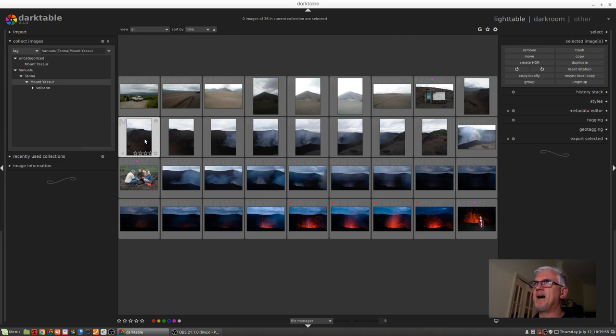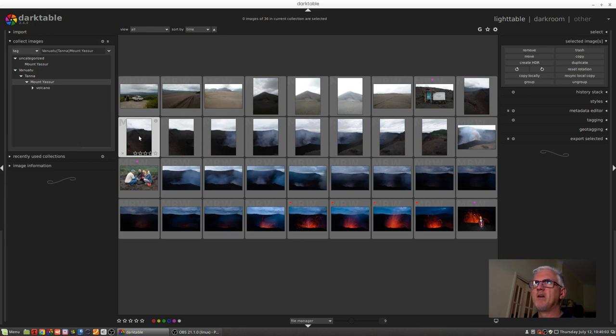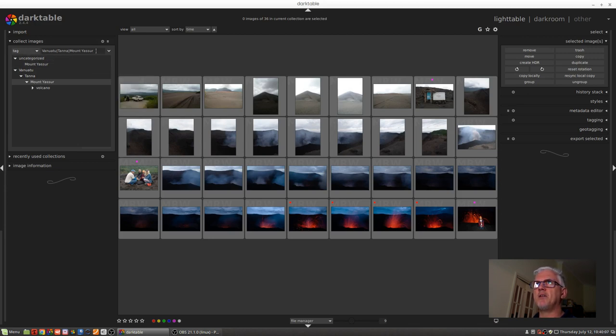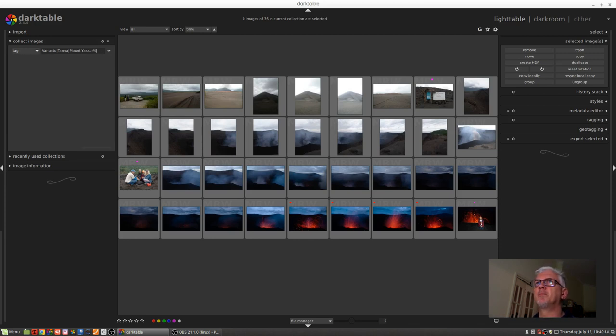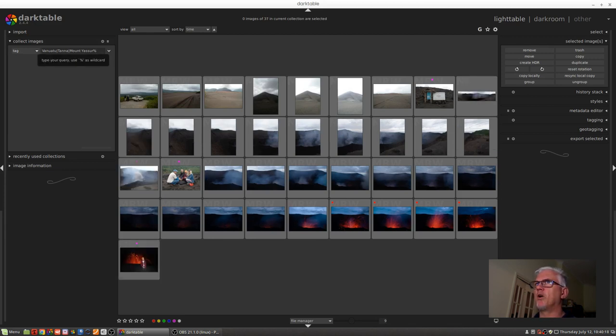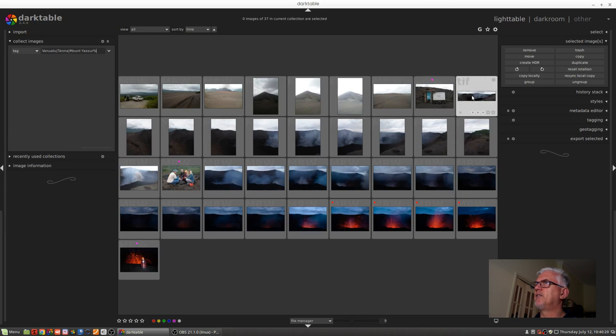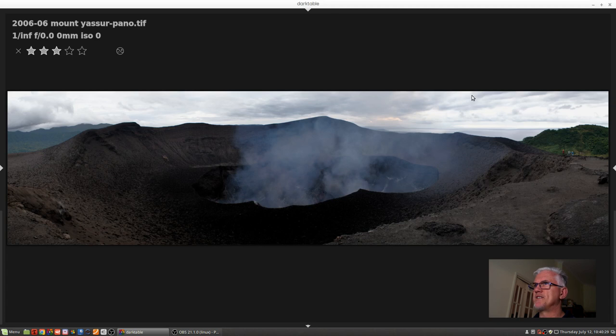And I actually emailed the mailing list to say is this a bug, and someone wrote back to me and said you need to add the wildcard after the word Yasur. So shift 5 to put the percentage sign up there and press enter. And what do you know? Here at the end of the first row is my multi-image pano and I can press the Z key and there's my full image preview of that image.